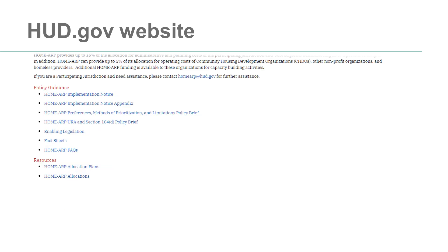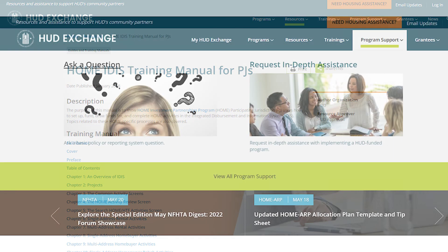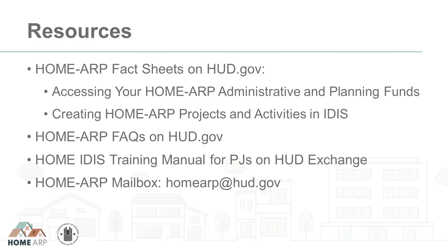There are also helpful FAQs on HUD.gov and IDIS information in the Home IDIS Training Manual for PJs. For additional assistance, send your questions to the IDIS Ask a Question Help Desk on HUD Exchange. Questions can also be directed to the Home ARP mailbox, homearp at hud.gov.